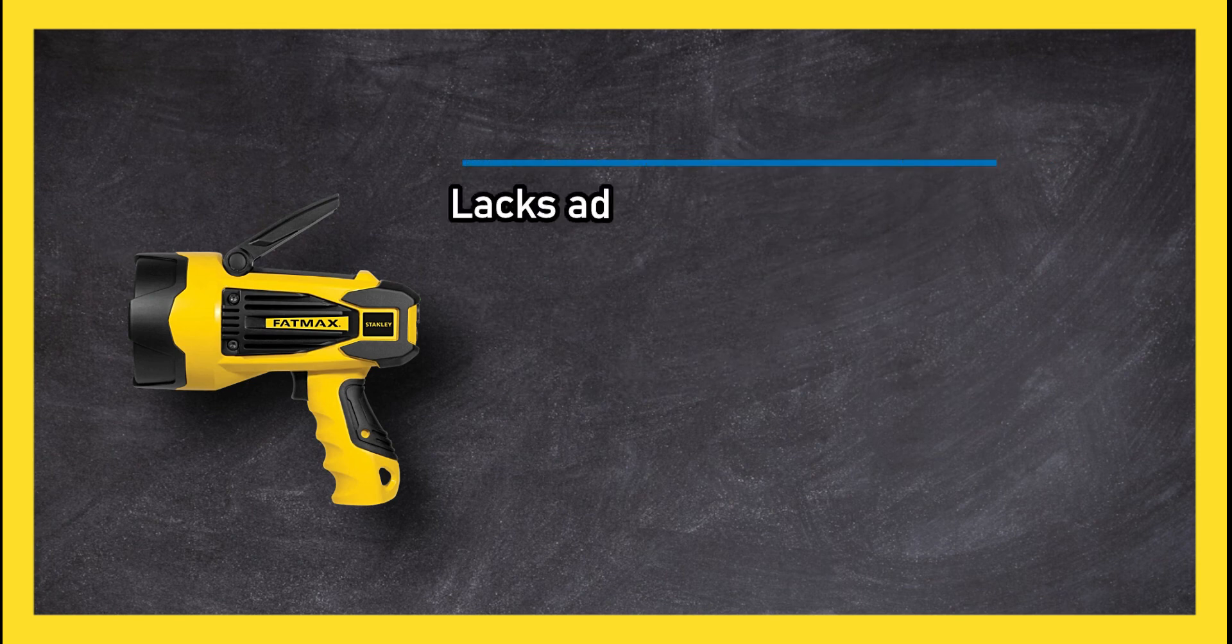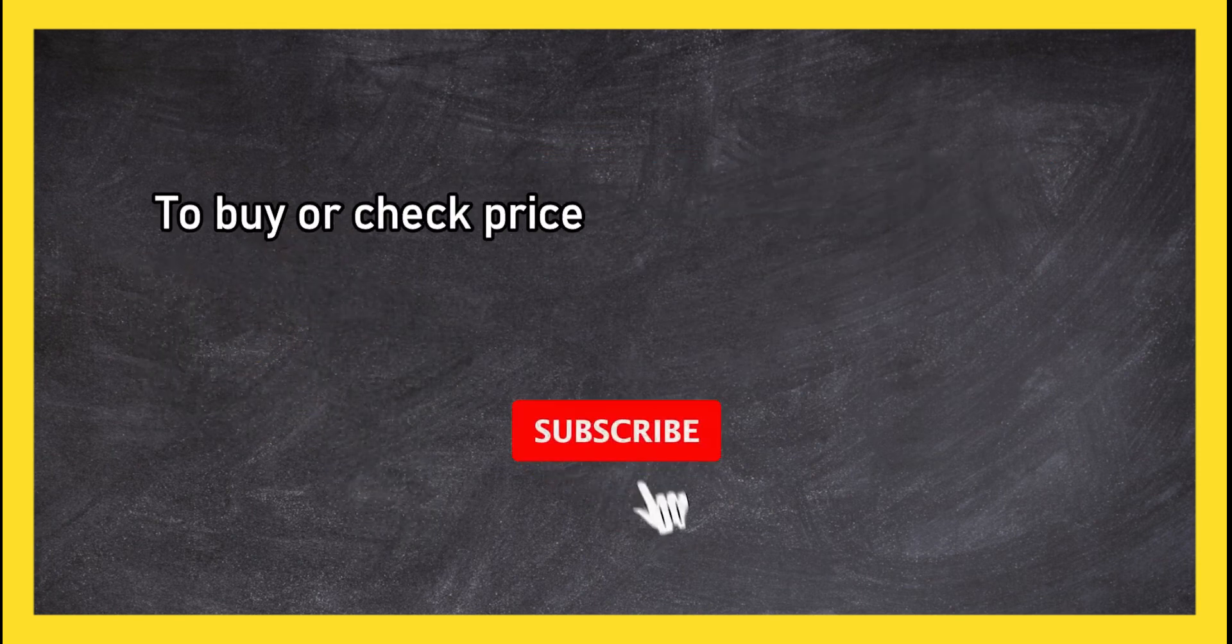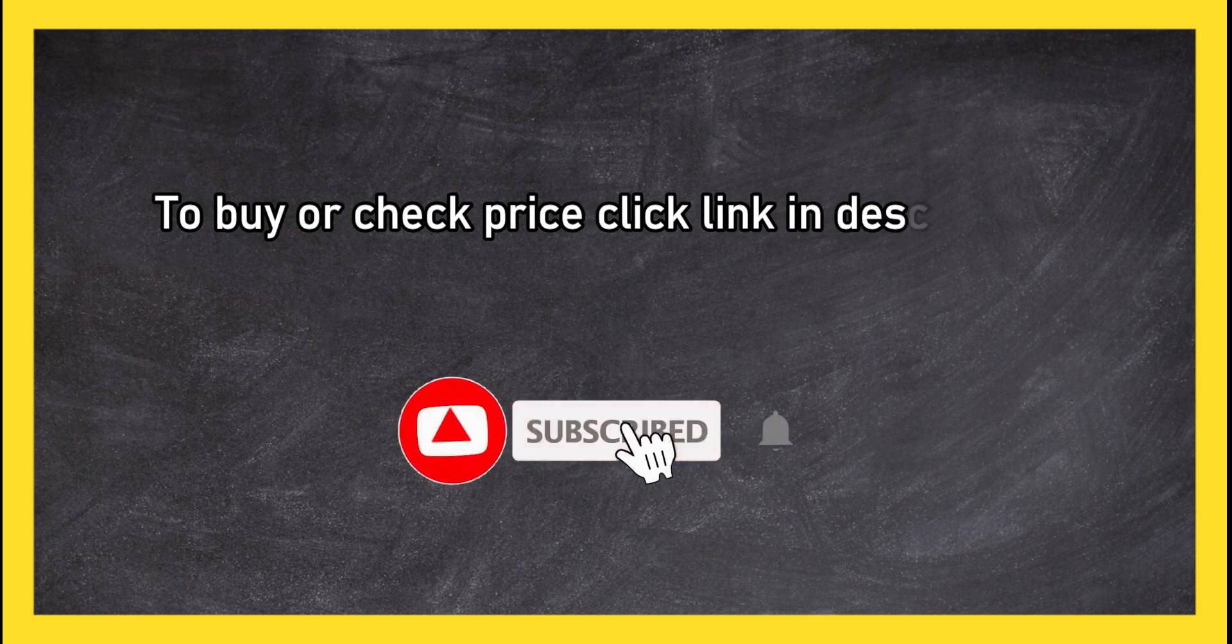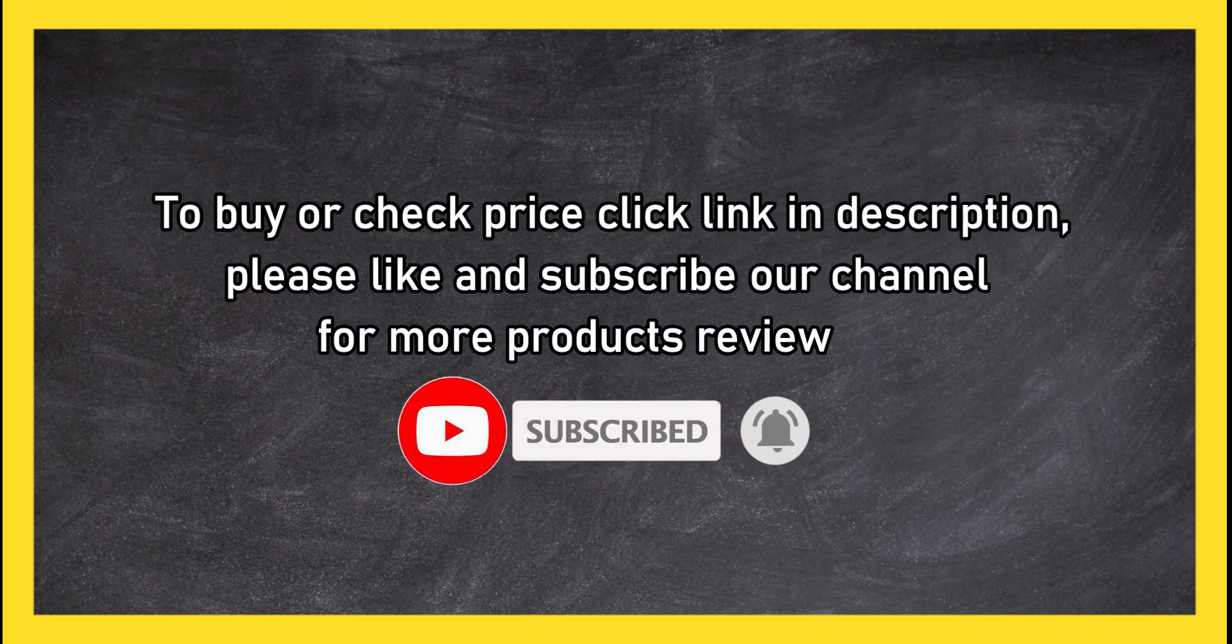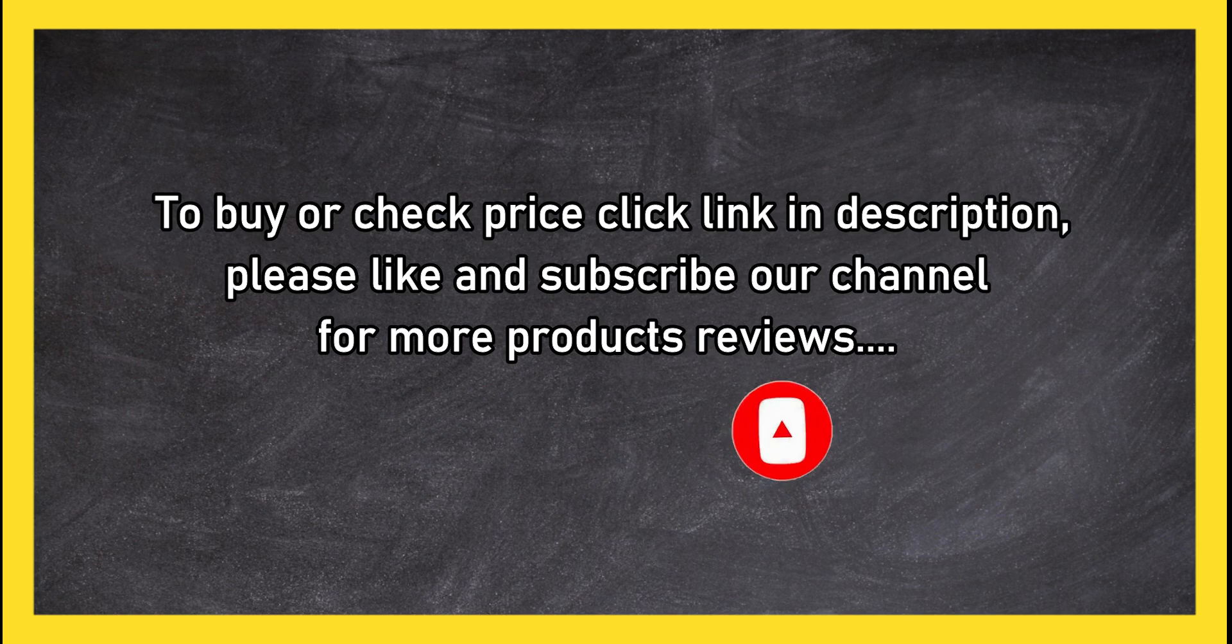Lacks adjustable light settings. To buy or check price, click link in description. Please like and subscribe our channel for more product reviews.